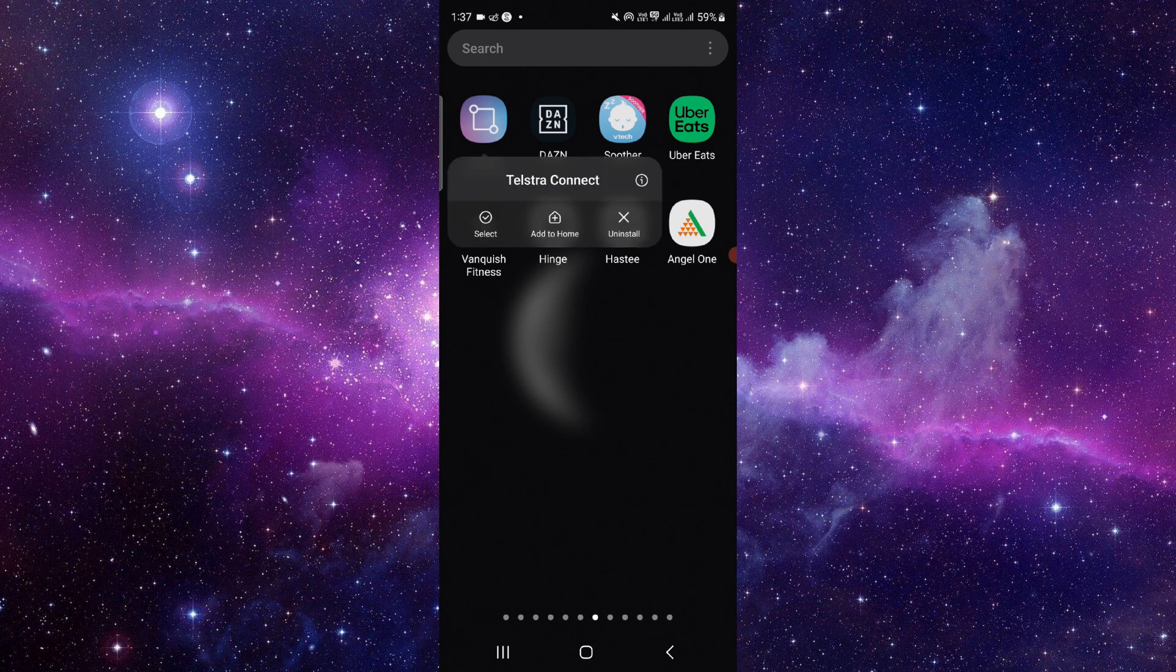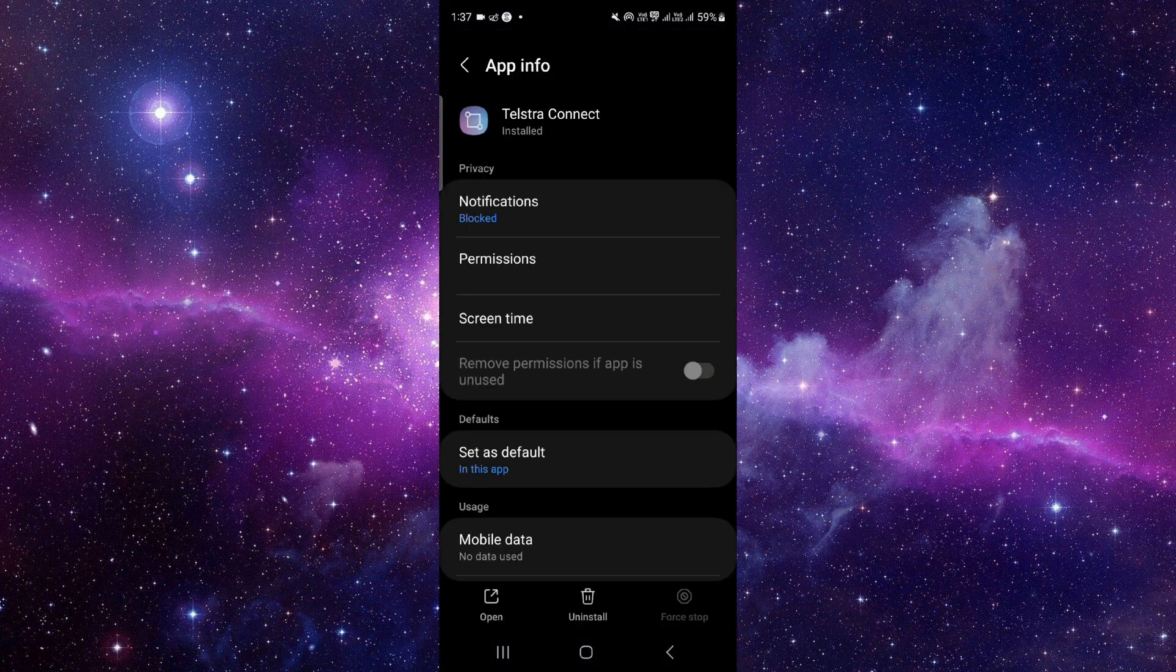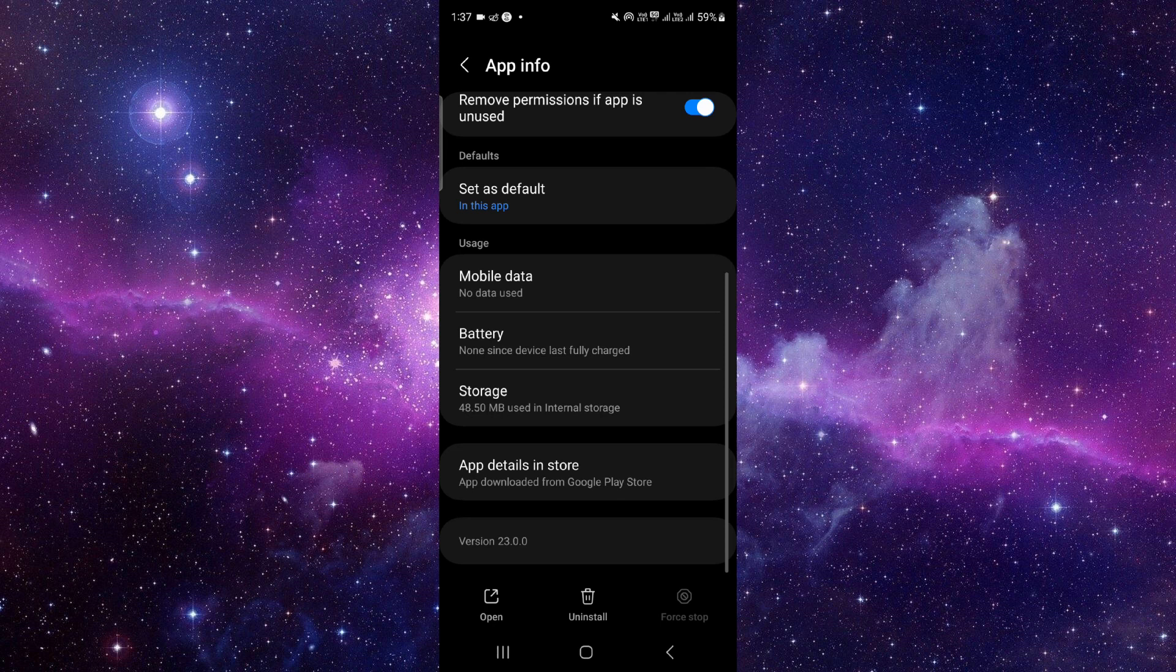You have to press and hold it, then click on this app info.